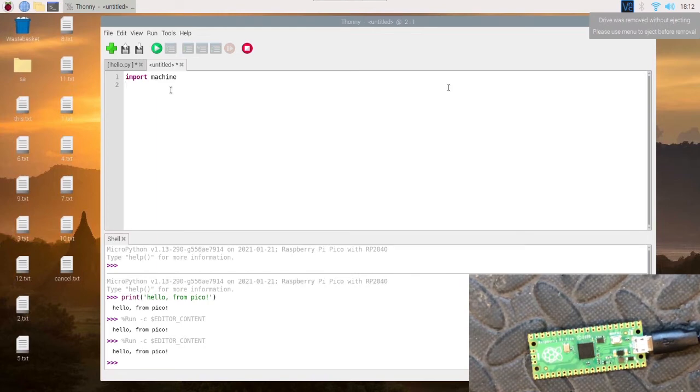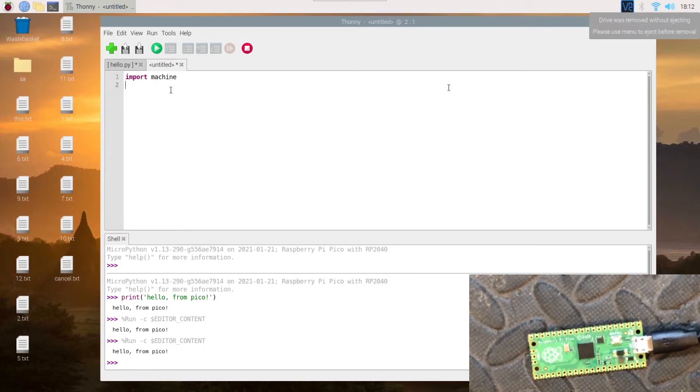You don't have to import the whole library machine if you don't need to. If you want to just import Pin, which is one we're going to use, it will make it more lightweight. This is importing the whole library though.